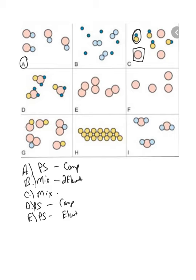F: pretty simple — F is an example of a pure substance, specifically an element that's monatomic, where its particles exist as single atoms. G: we see that this is a mixture of two different chemical compounds, illustrated by the different colored spheres.